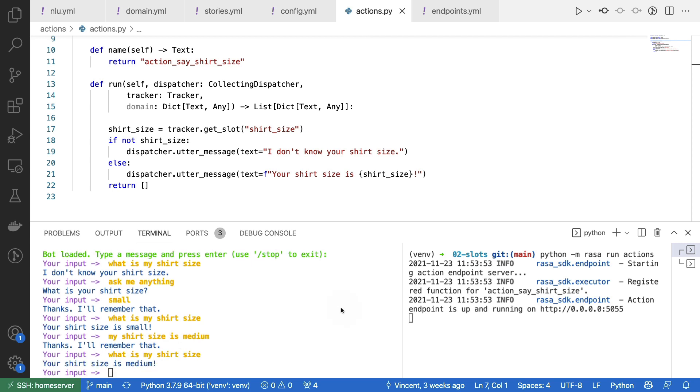So there you have it. We're able to use slot values to store information on the long-term inside of Rasa.